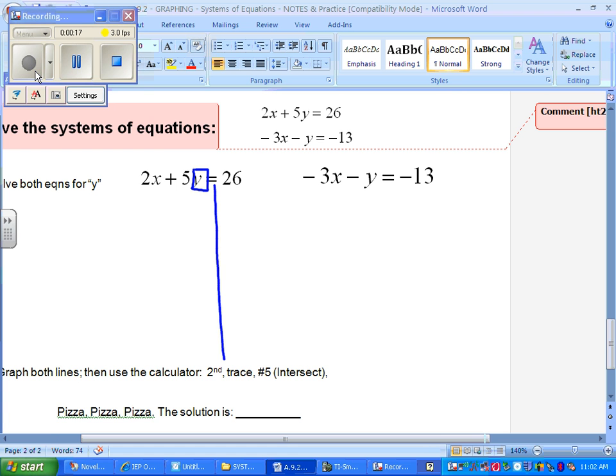Get the Y by itself on each of those. And then take a look — once you get the Y by itself, then stop. And then see if you guys are the same as mine.